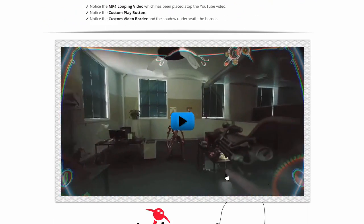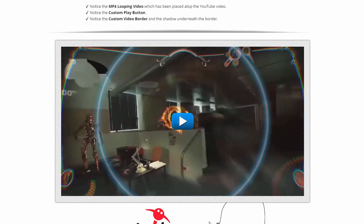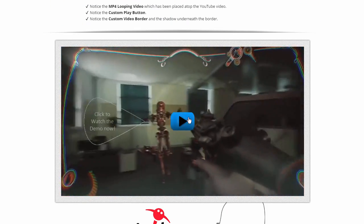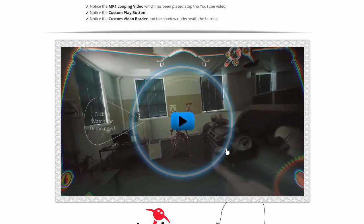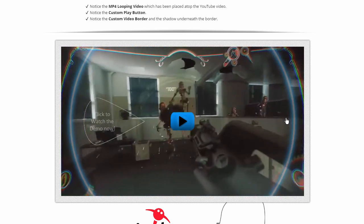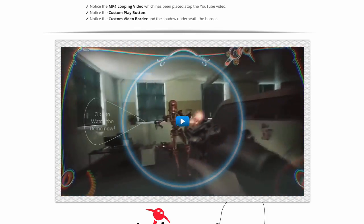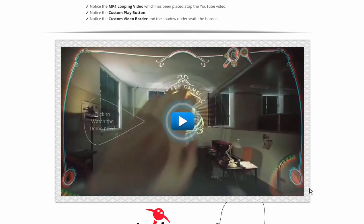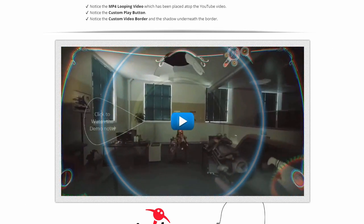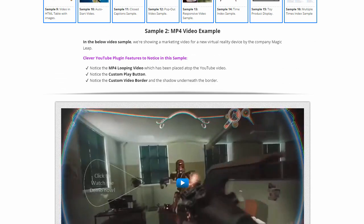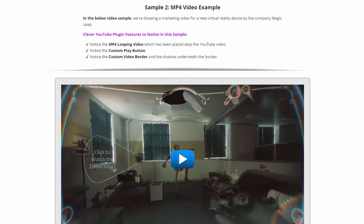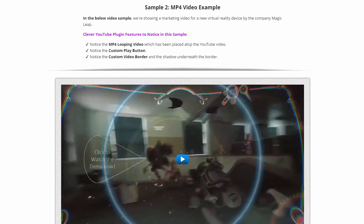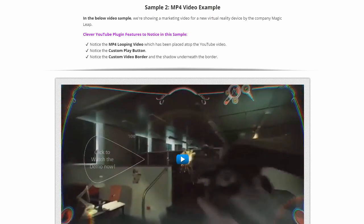We have a custom blue button, and this button has a motion effect that allows it to move up and down on the video player. The video player itself is also showing this blue animated sonar effect, which is emanating from the middle of the video player. And we have this custom border with a shadow around the actual video player. All of these elements are actually part of the Clever YouTube plugin and only made possible by it. So this is an interesting example of a video on top of a video.